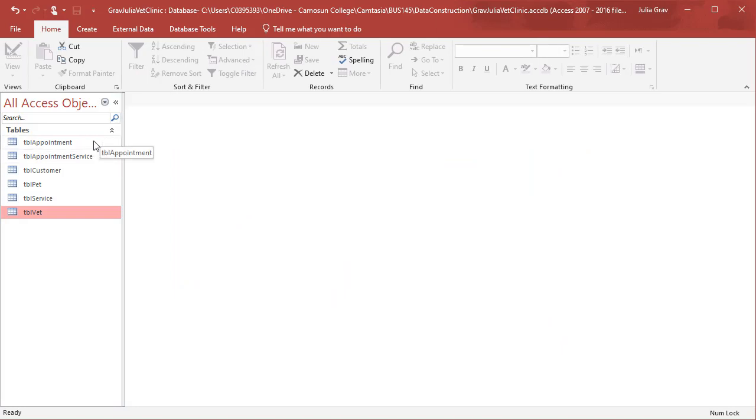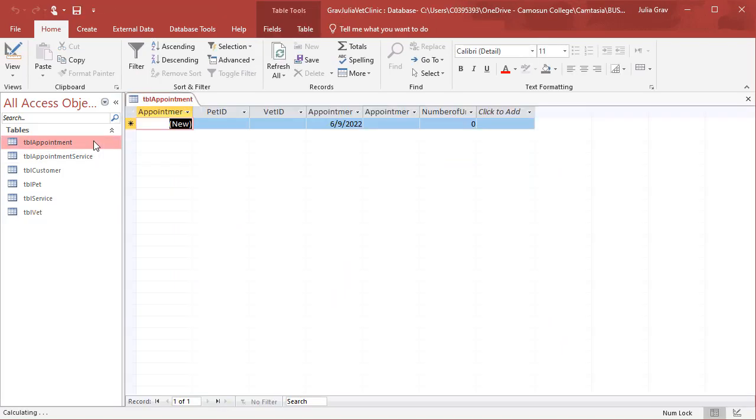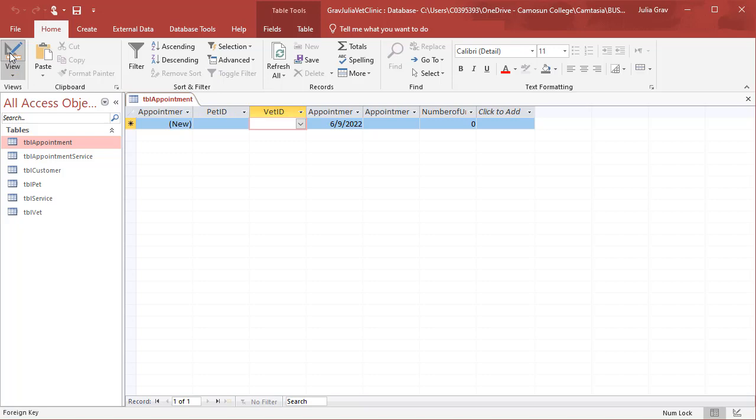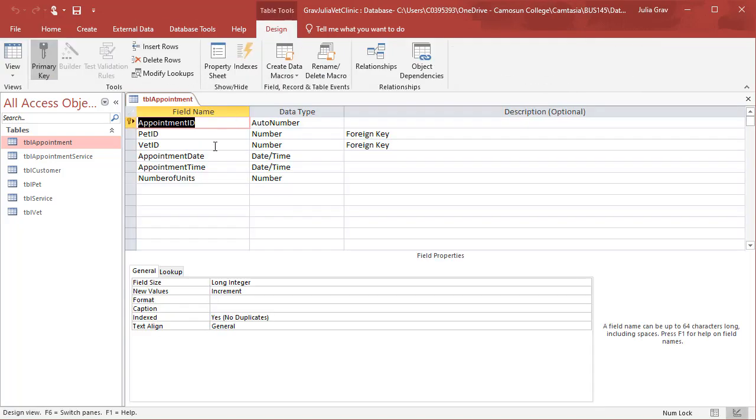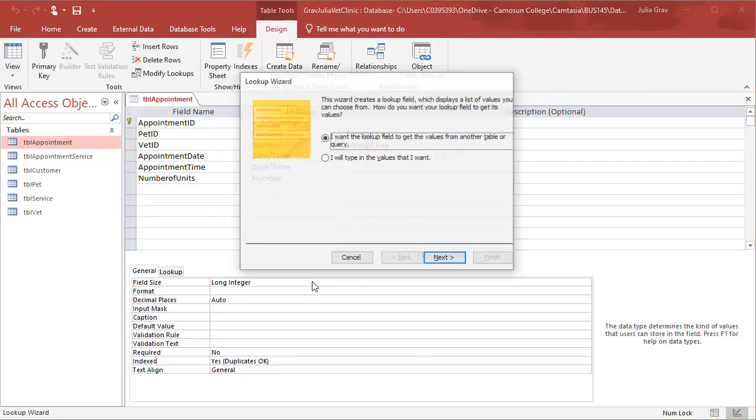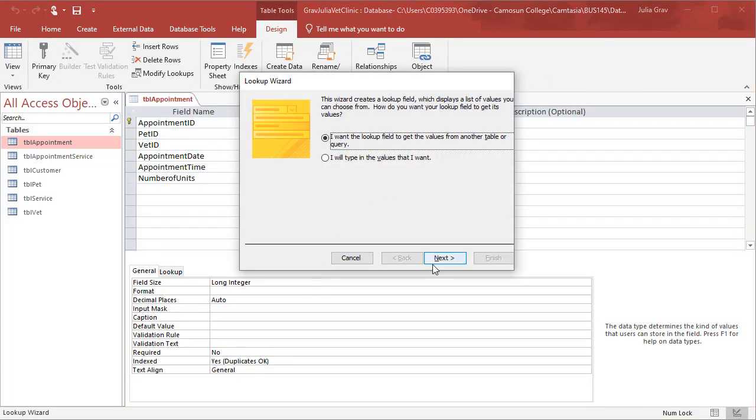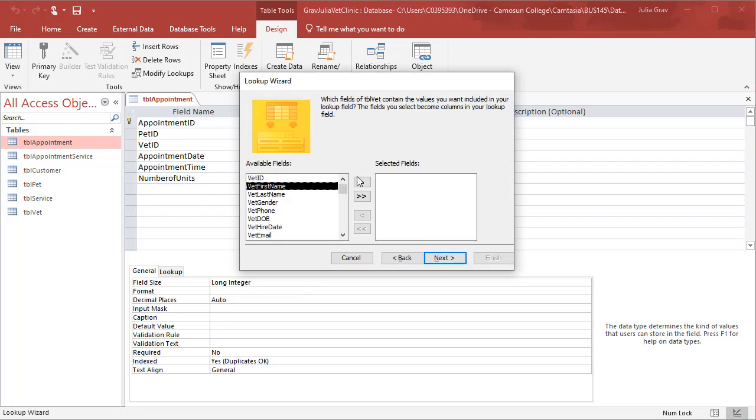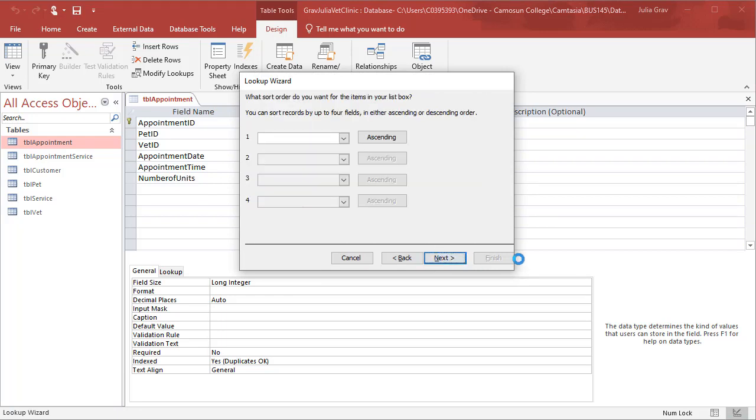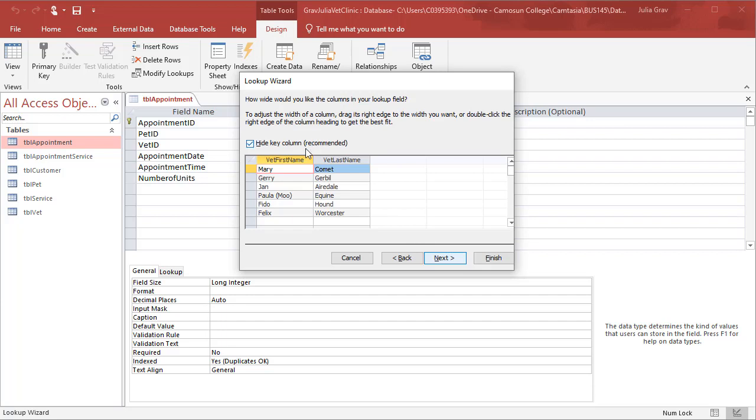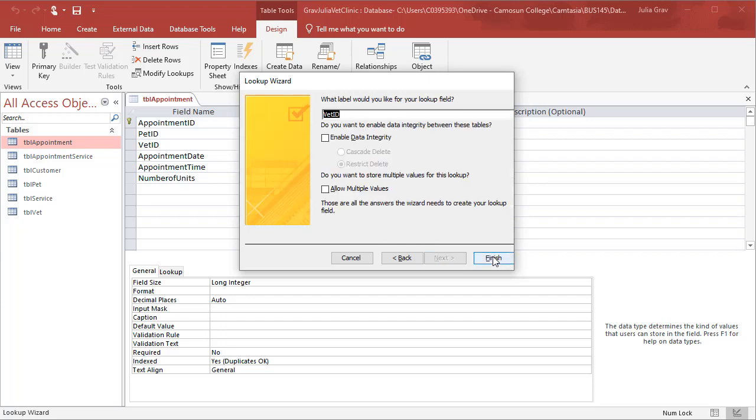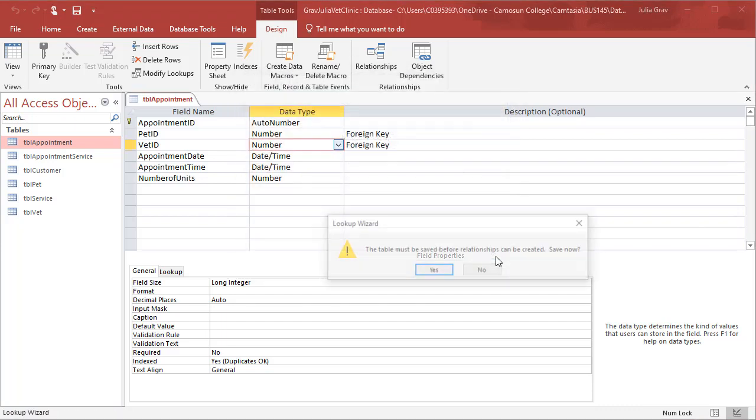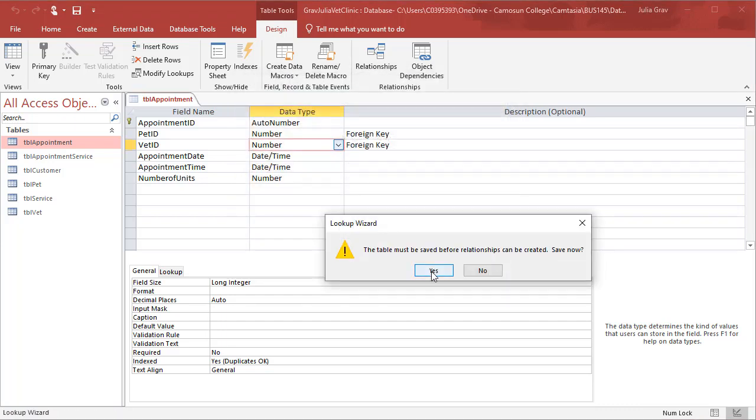So here I go into the table appointment in design view and changing the vet ID using the lookup wizard to connect the table vet using the vet's first and last name. Now if you didn't get this error, don't worry. I'm going to set the data integrity here. Yes, save the table.